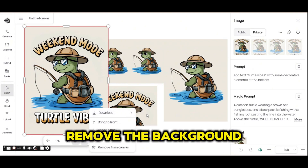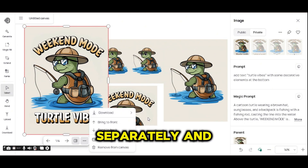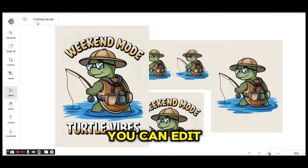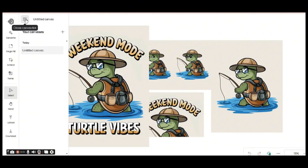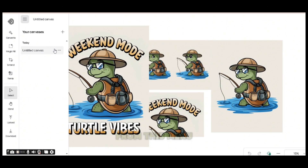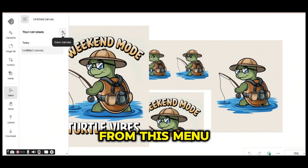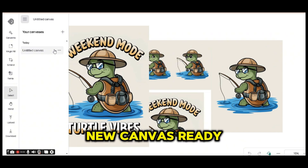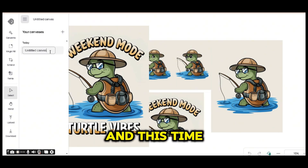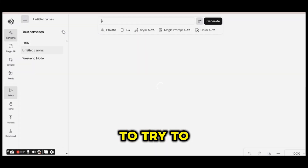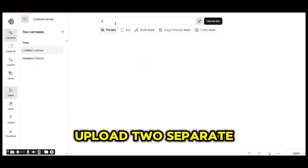From the side menu you can download the selected image in PNG format at higher resolution. You can later upscale it or remove the background separately. You can also rename your canvas from this menu and press the plus sign to have a new canvas ready.